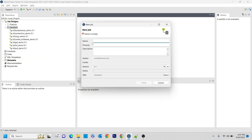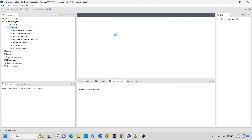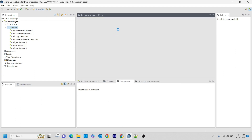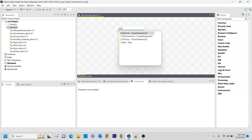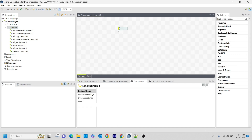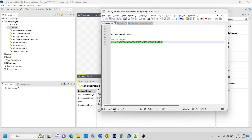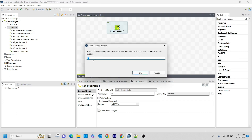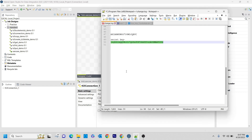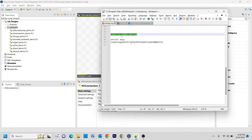I am creating a new job called use_case_demo. The first thing we are going to do is the S3 connection. Let's create that. Here is the secret key and here is the access key. Save it. That connection is done.